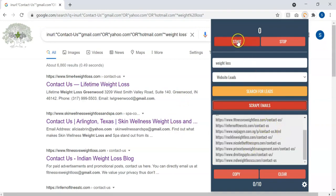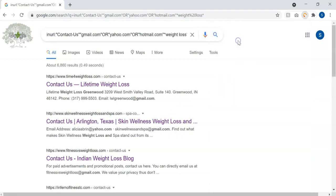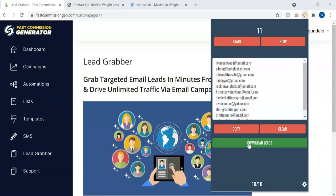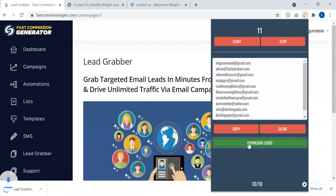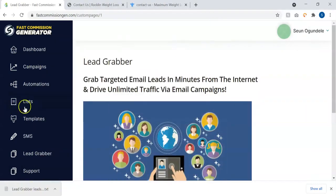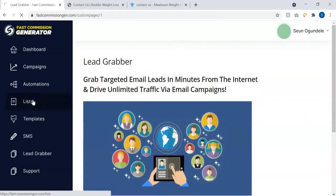You can go on to scrape unlimited number of emails. Once you're done, you can click on the start button. As you can see, once you start scanning for the emails, it's going to arrange them neatly for you. Once you're done, you can just download the leads. You can scan for as many leads as possible and it's 100% legal. The next thing is to go to our list.